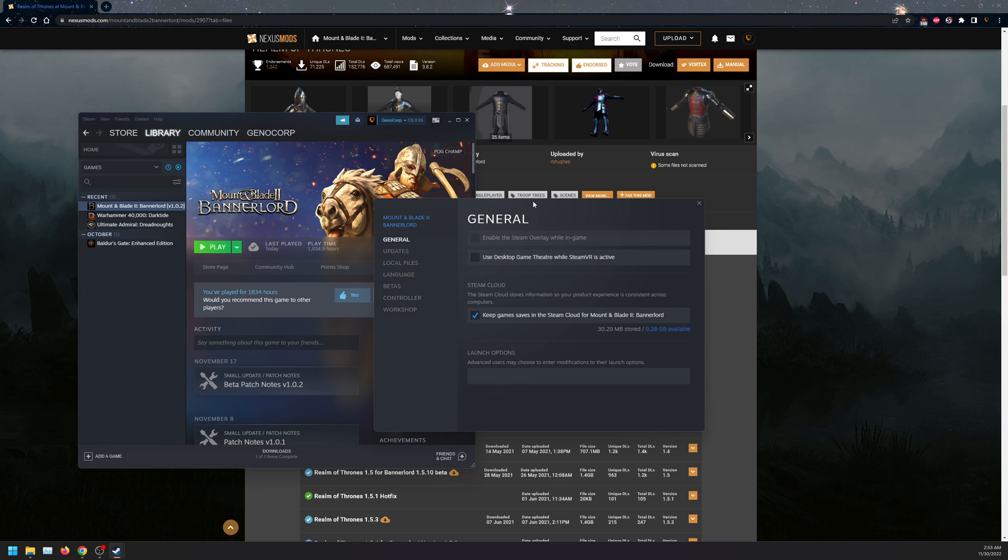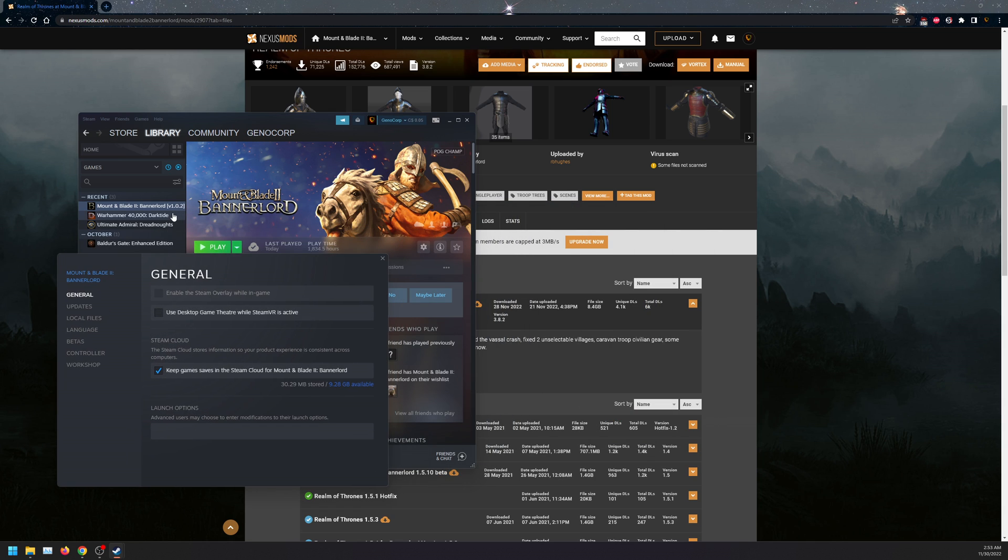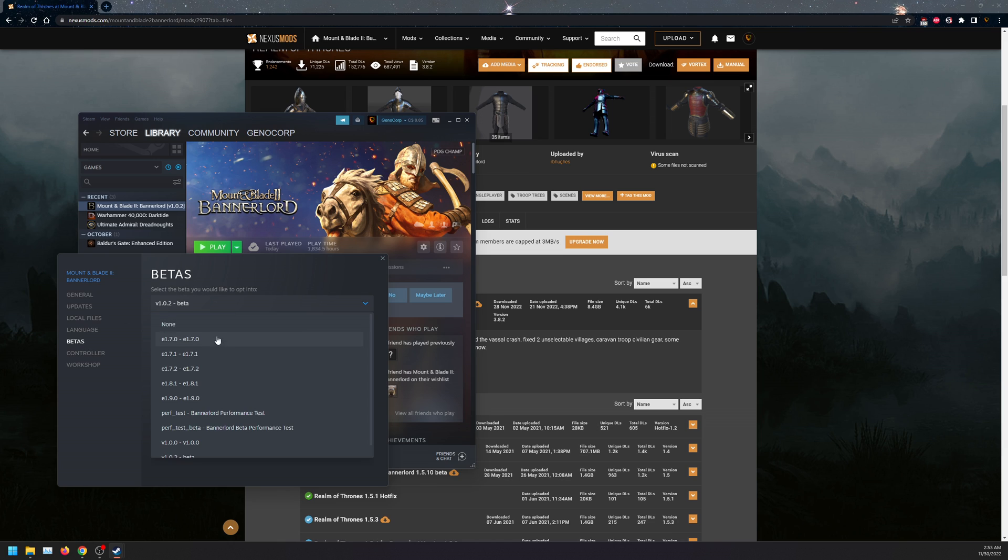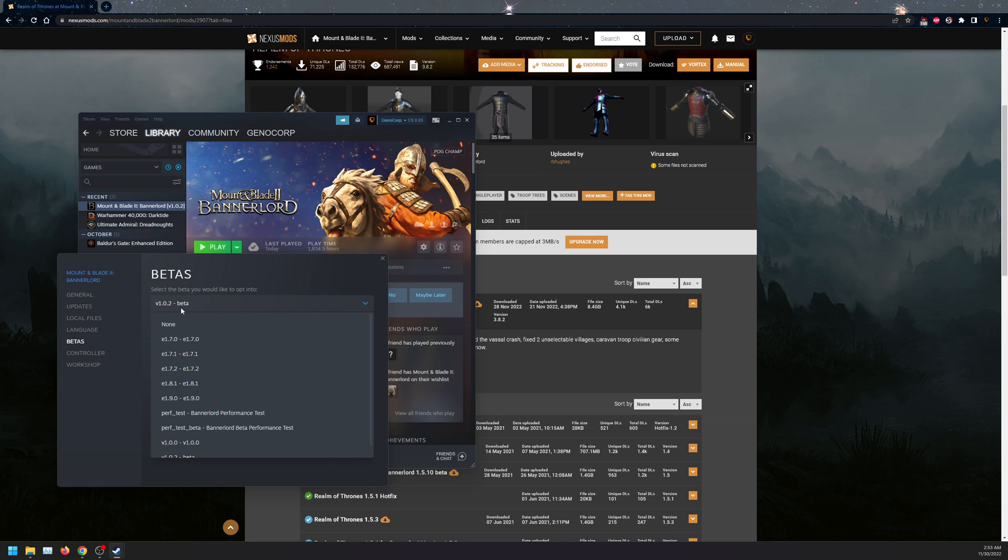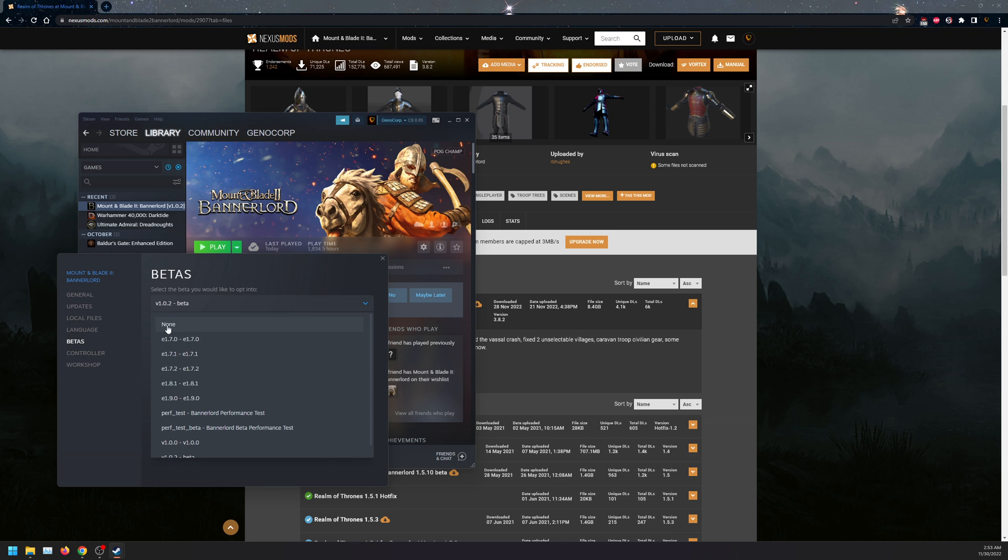While that is downloading, what I personally recommend is playing on version 1.0.2, the beta here, and selecting this. I've had issues with 1.0.1, but it might work for you. You can download this or click on none and let that run and download.